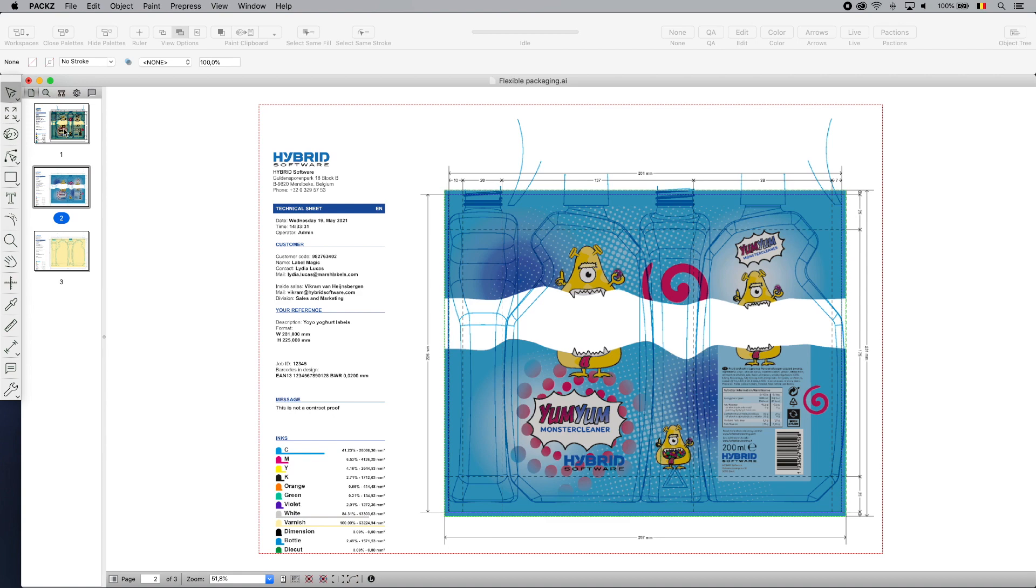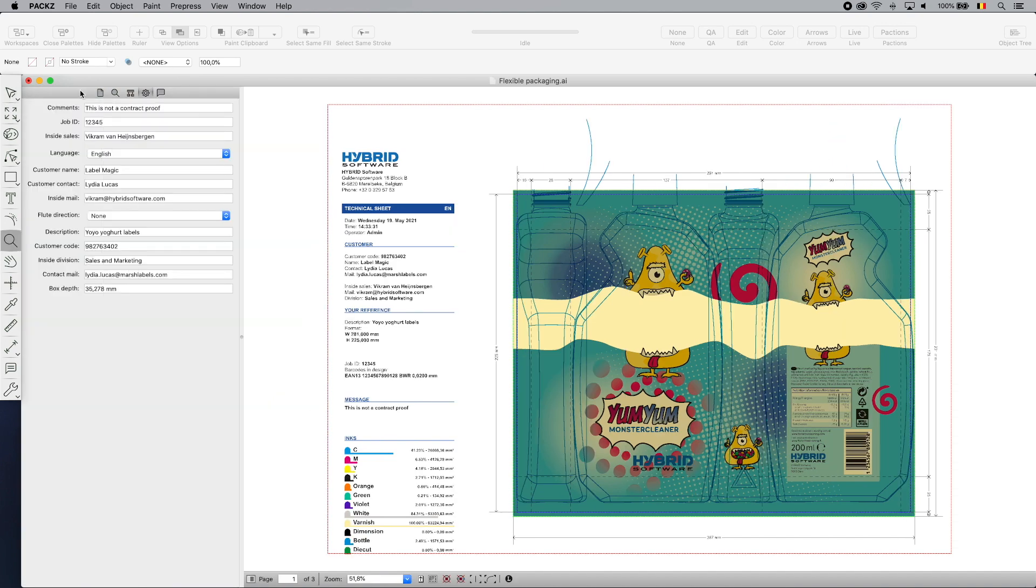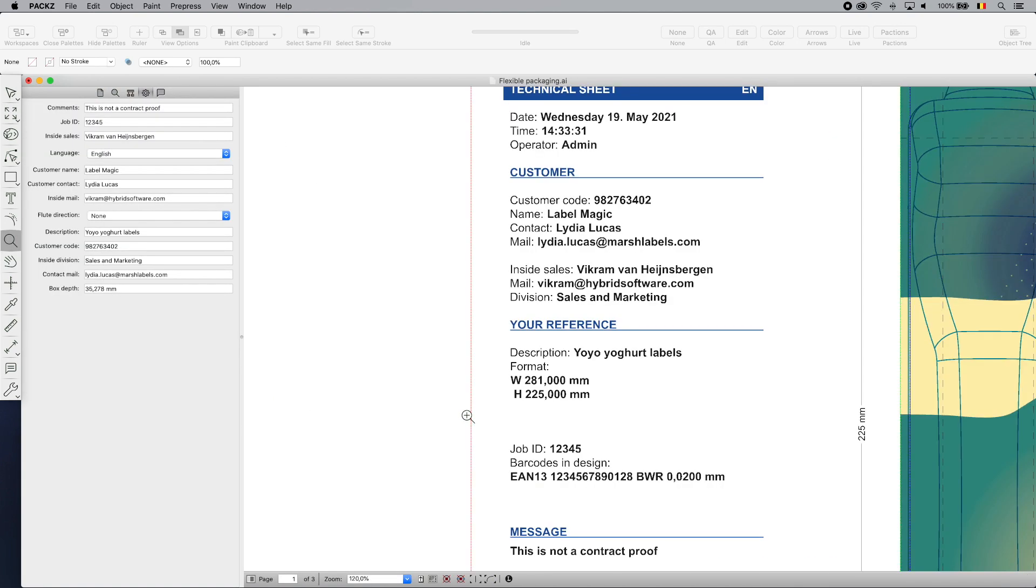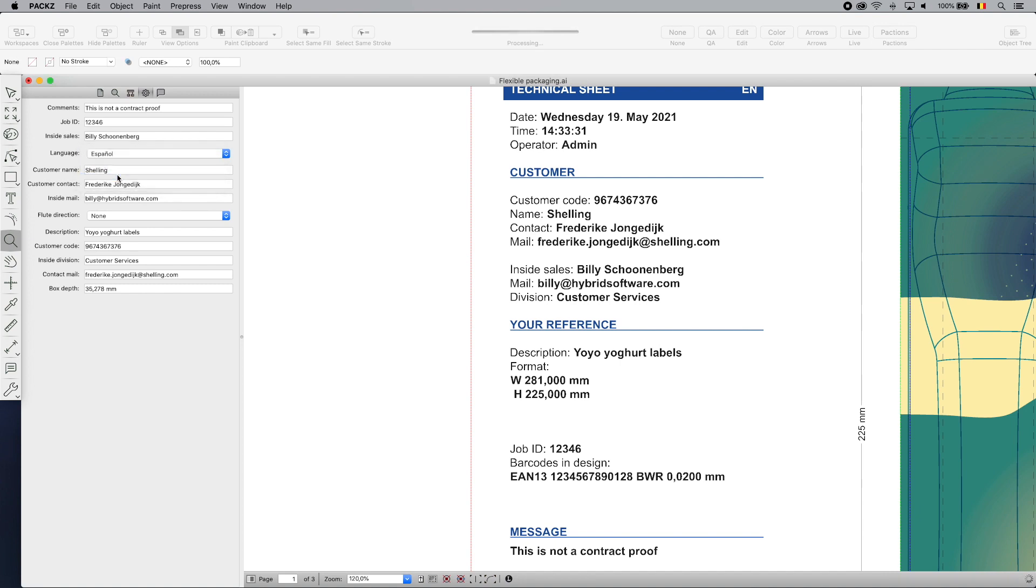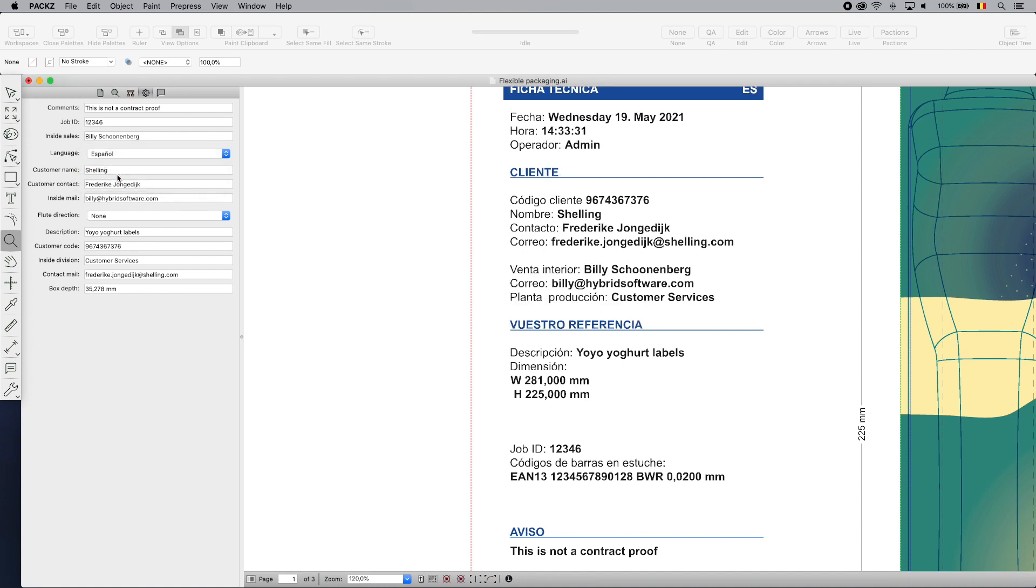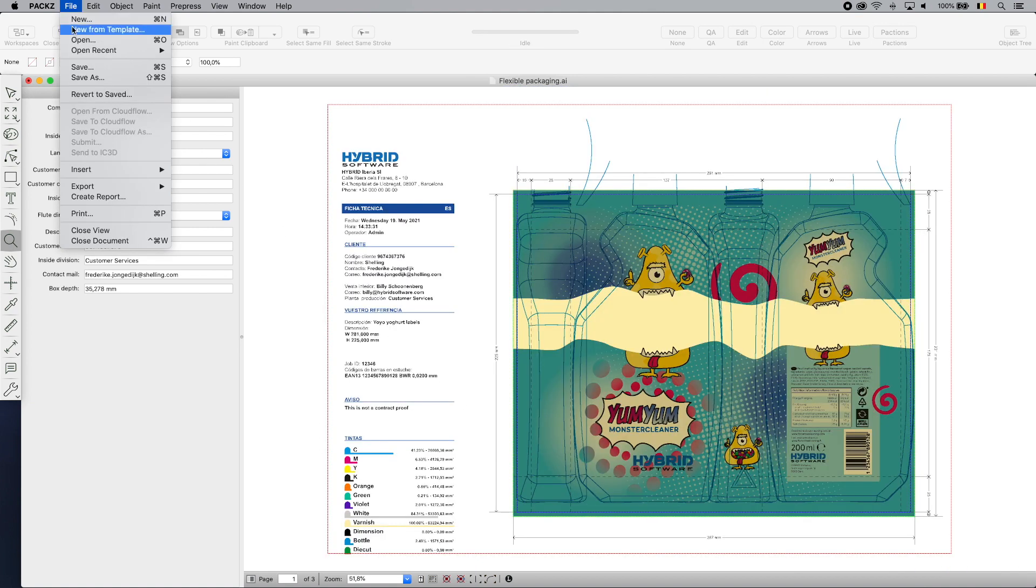The information panel uses the live object technology to link the content to the artwork. At the bottom left, I have an overview of the ink consumption, while at the top left, PAX has loaded information from an external data source. Here I show how PAX obtains order information from an MIS or ERP using the item ID. I can even change language.